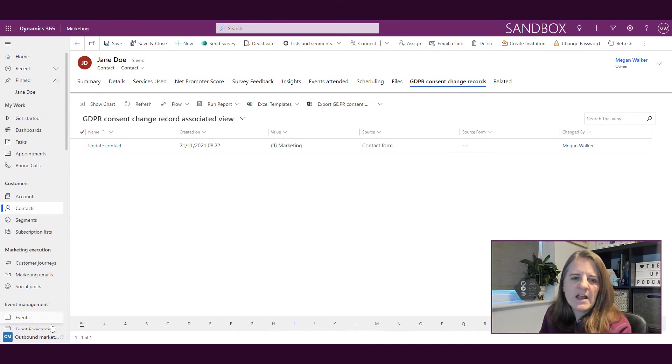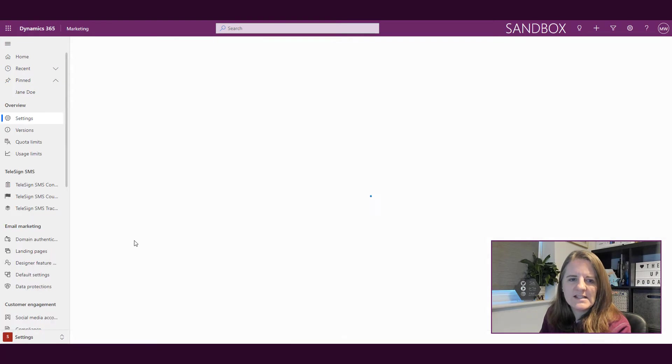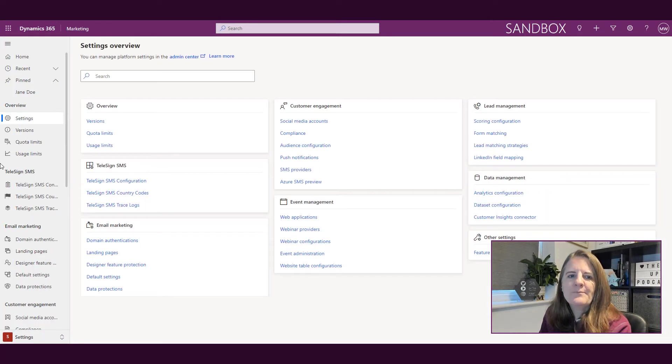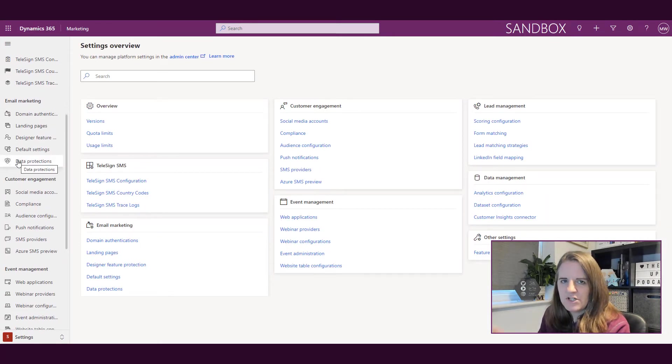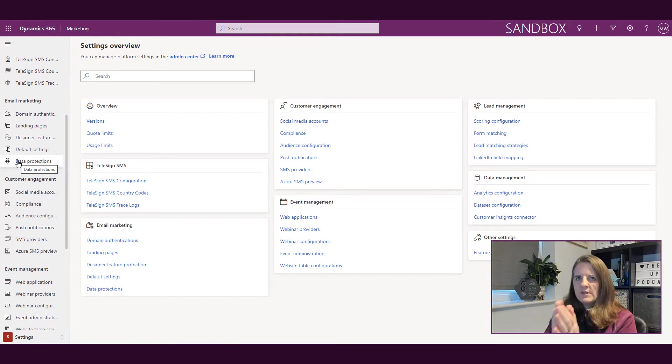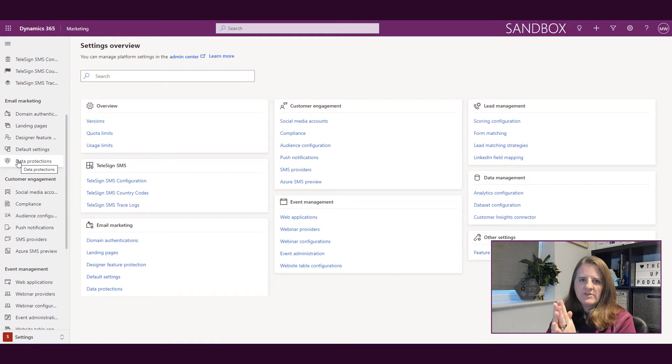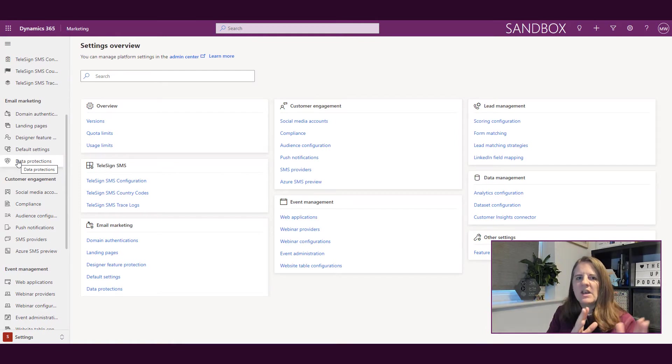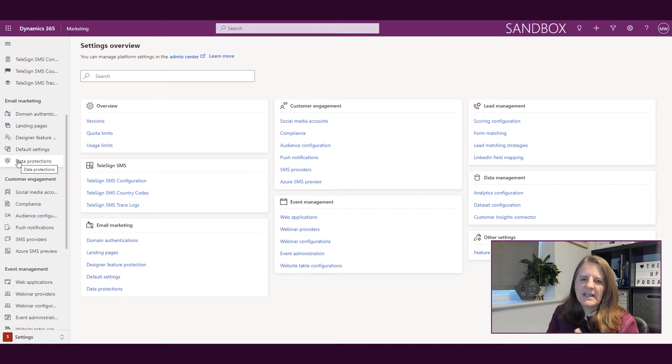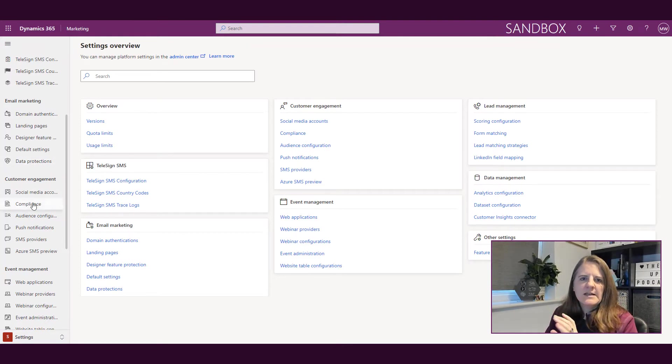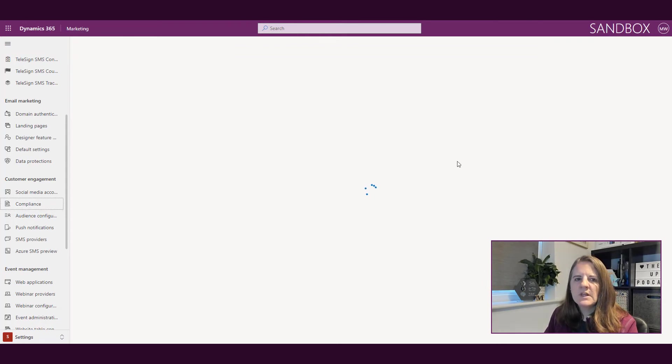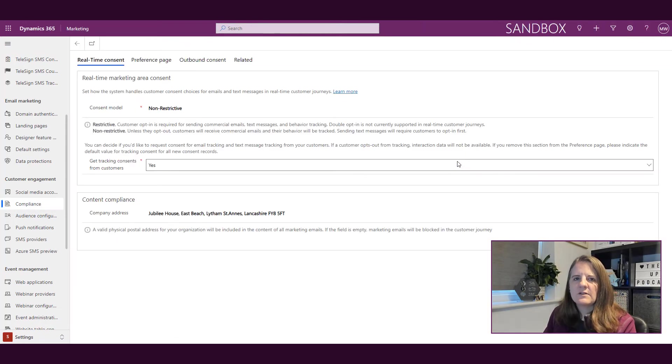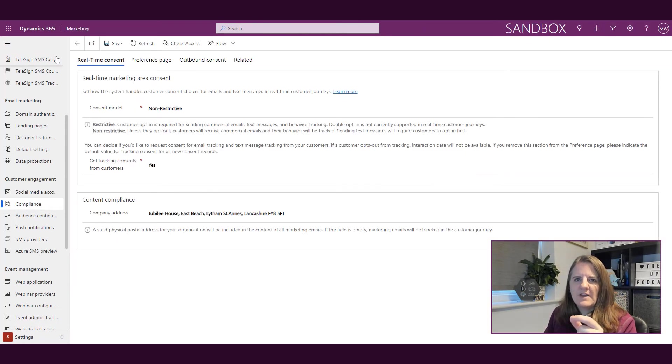Now if I go into the settings area, we've got a slightly different approach in terms of how compliance in general is handled. Because there's compliance for text messages and emails with real-time marketing, Microsoft have moved things around a little bit. I'm going to go into the compliance area.